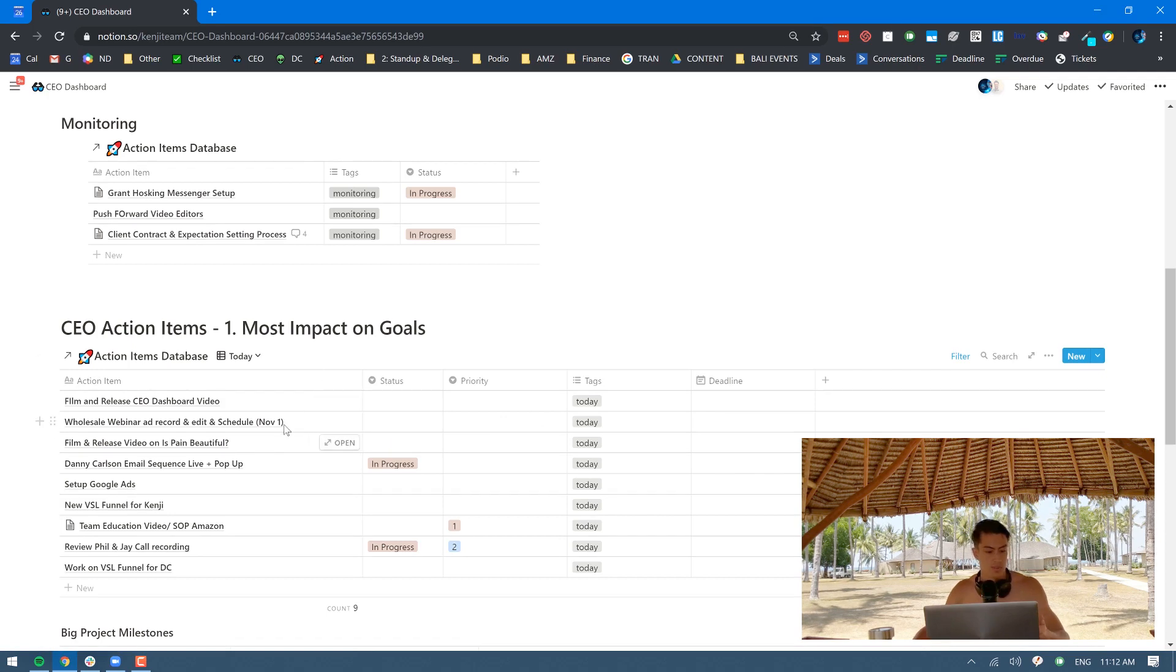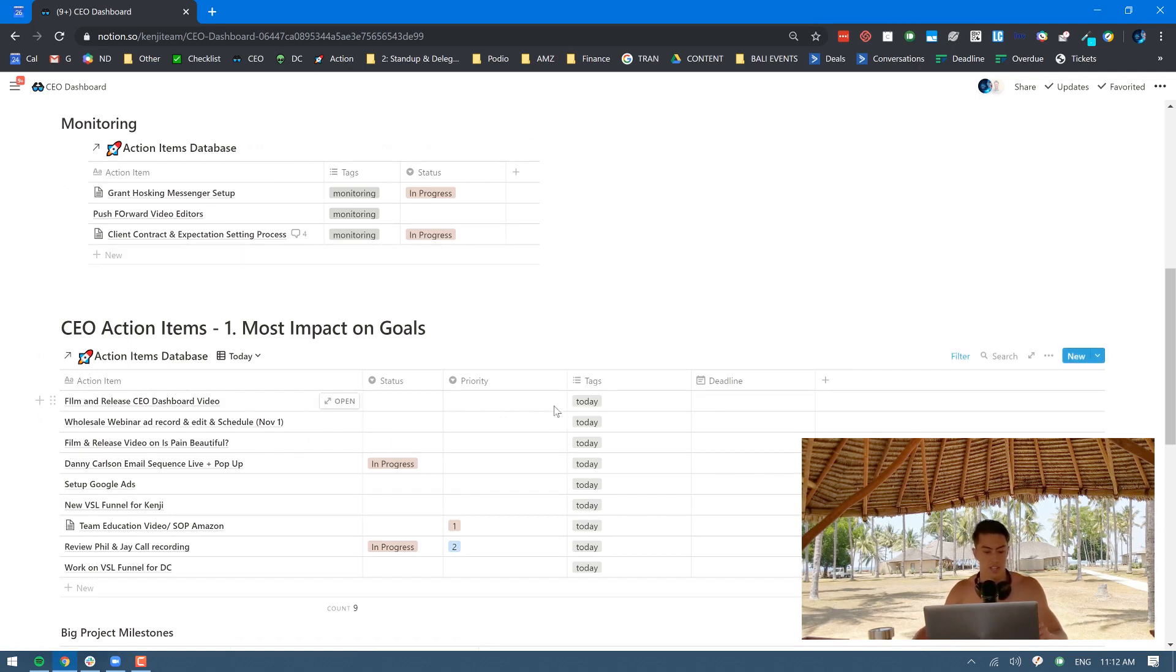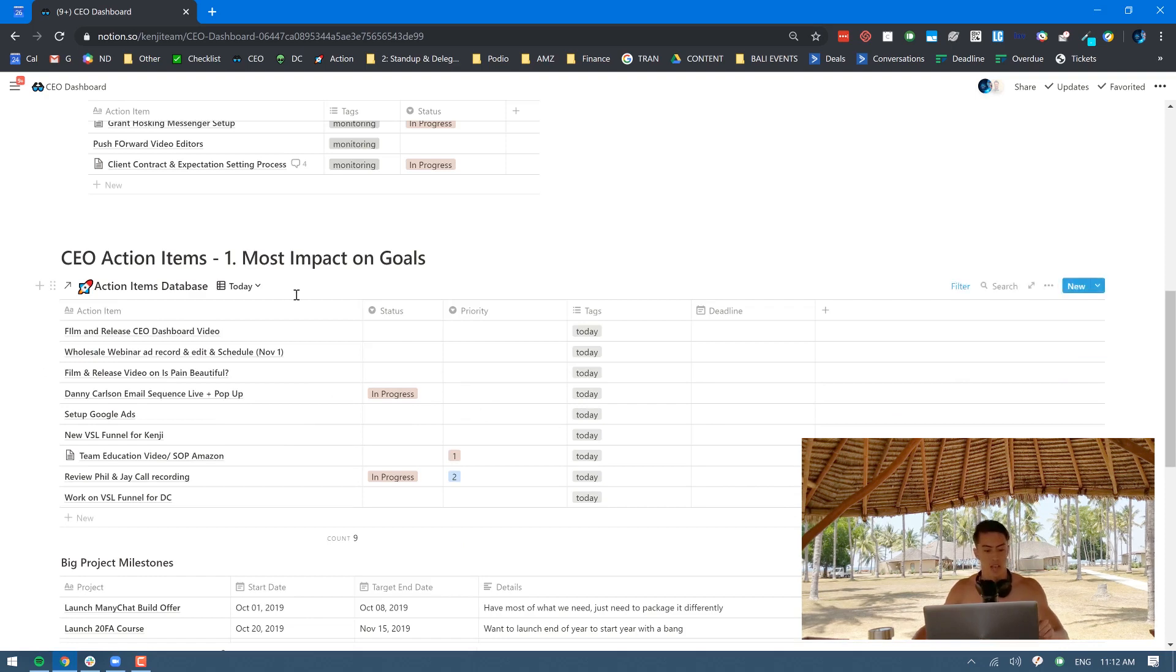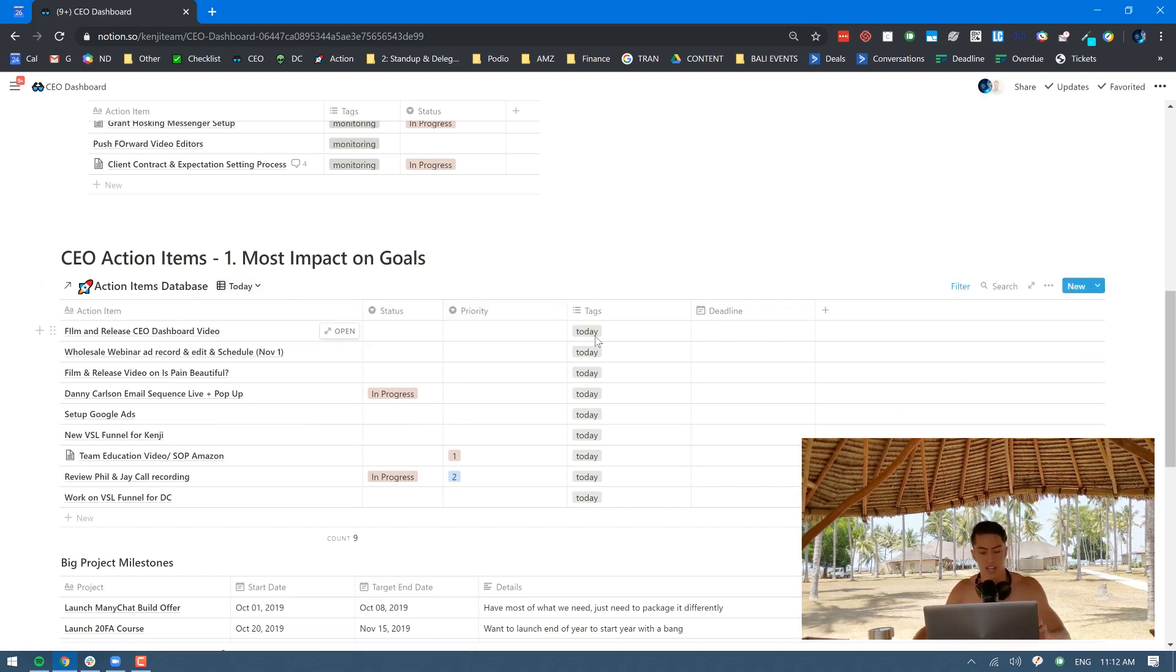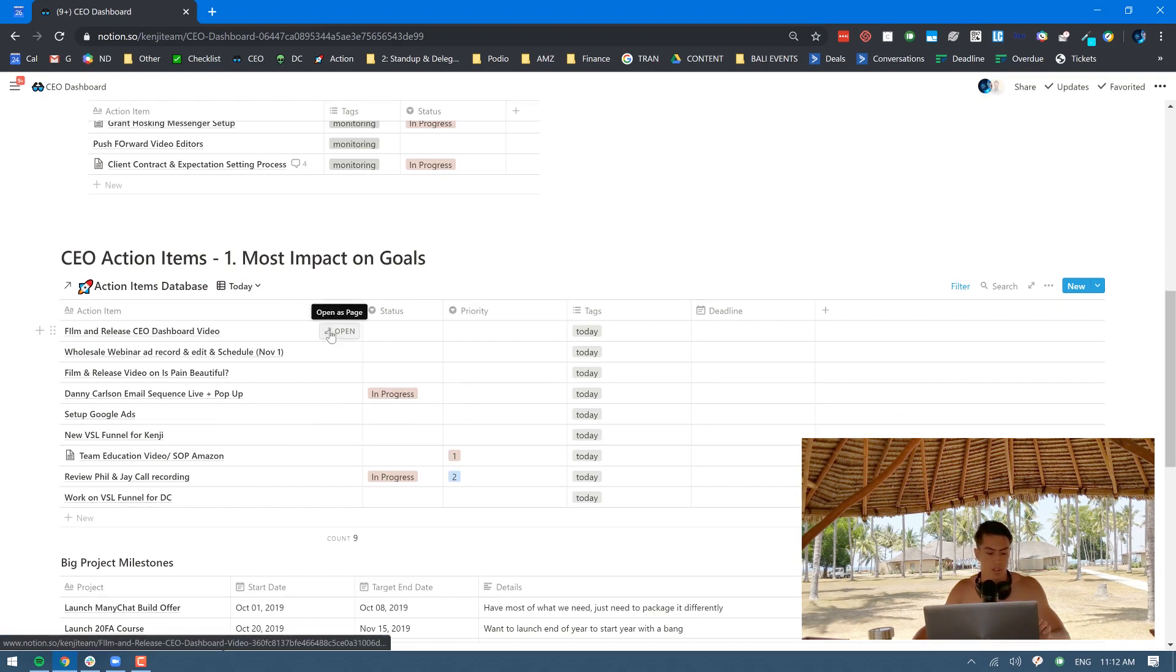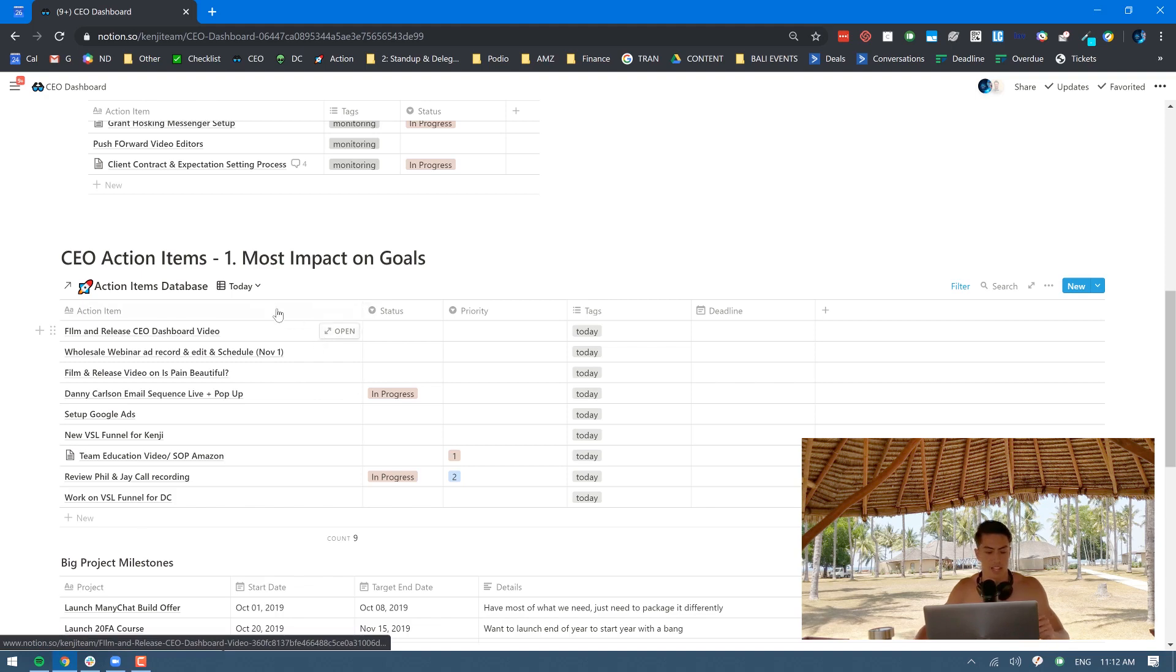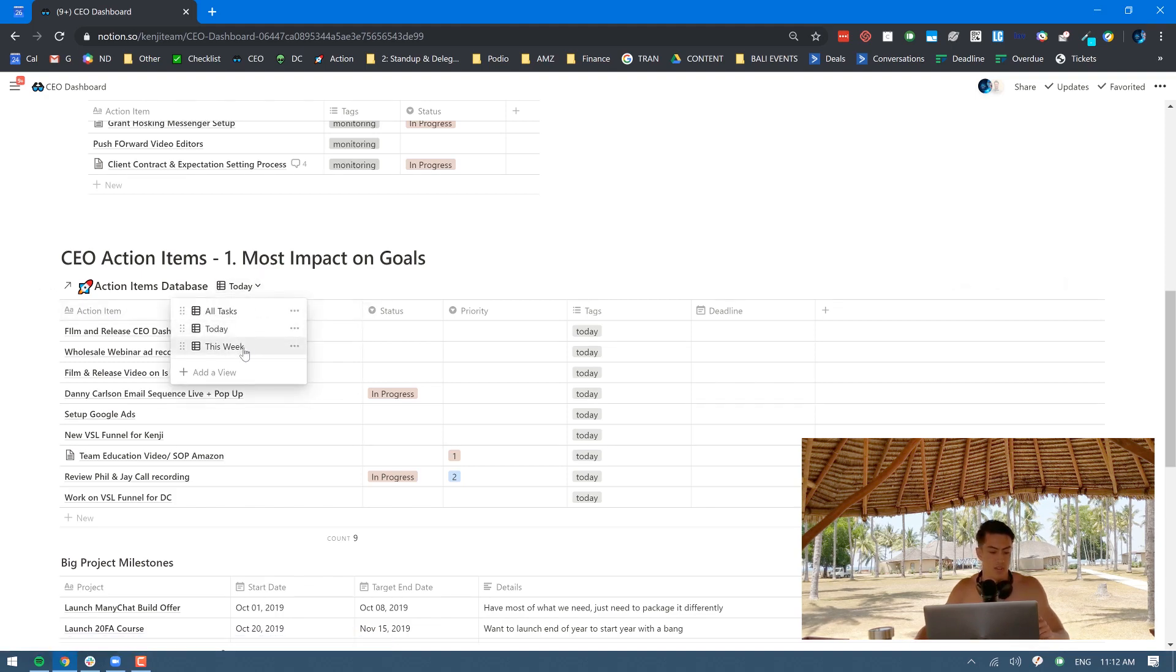If I wanted to move it from the action items to the monitoring section, I just add the tag to it. Here's the meat of it. This is my CEO action items. I have it filtered by only ones I have tagged as today. You can open up these as a page in itself and that's where I organize all of my information for that task there. I also have it sorted out as this week.